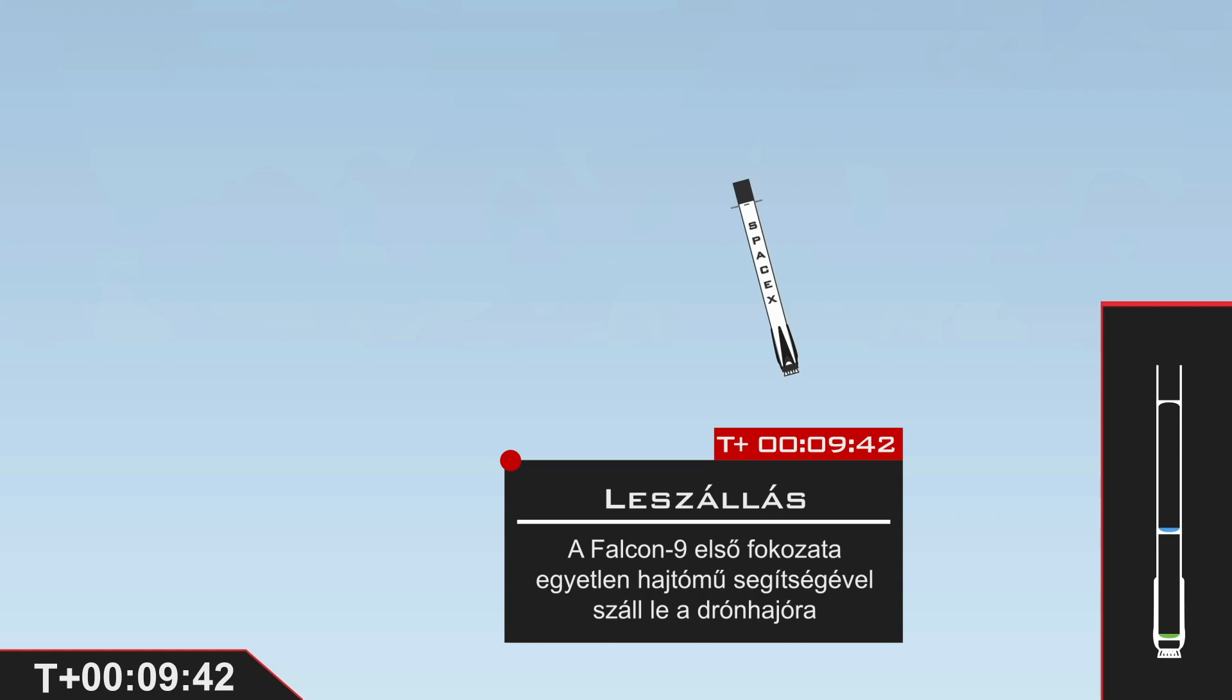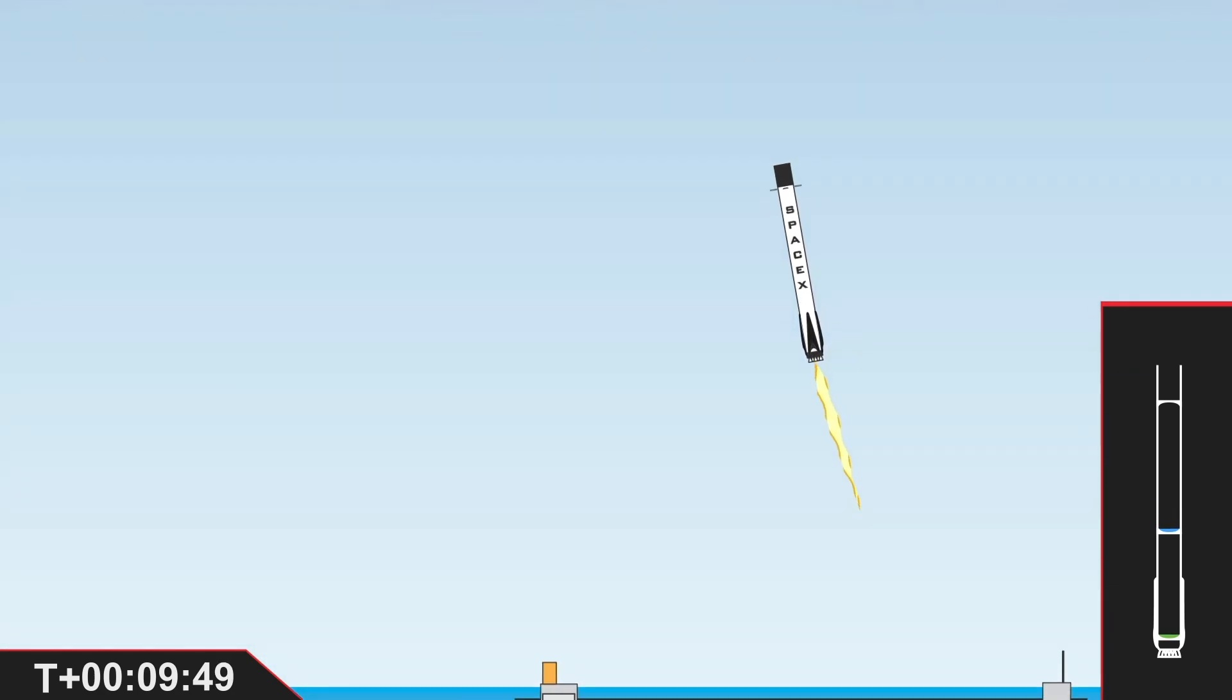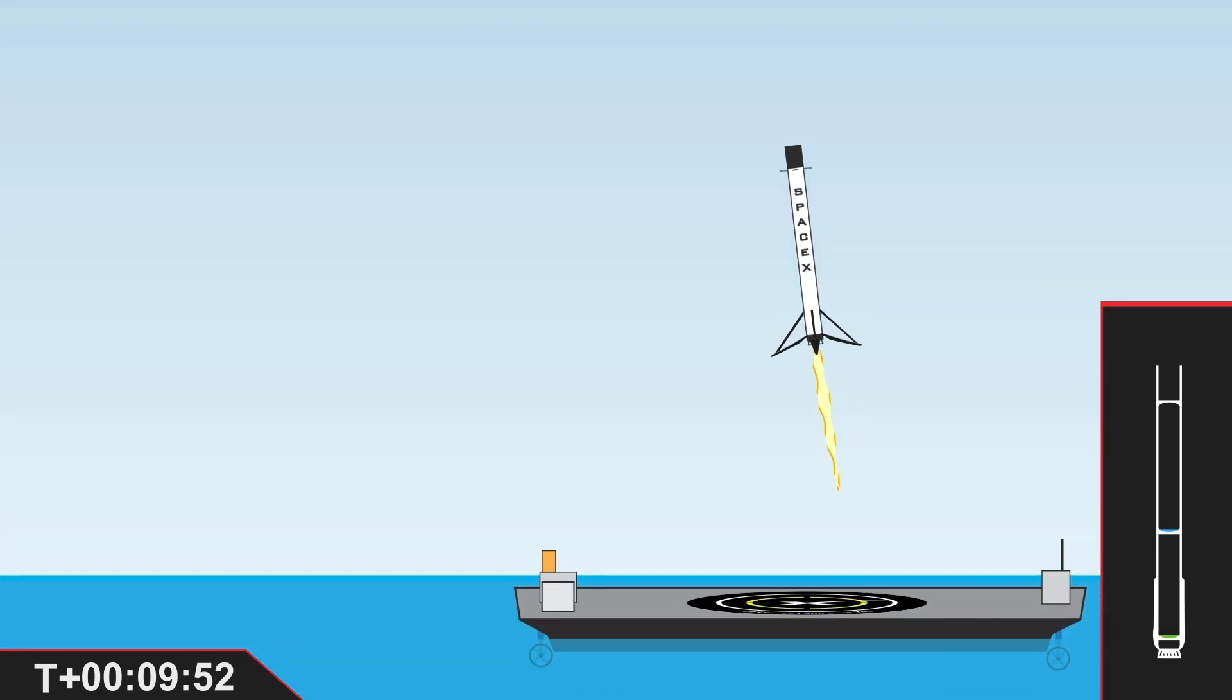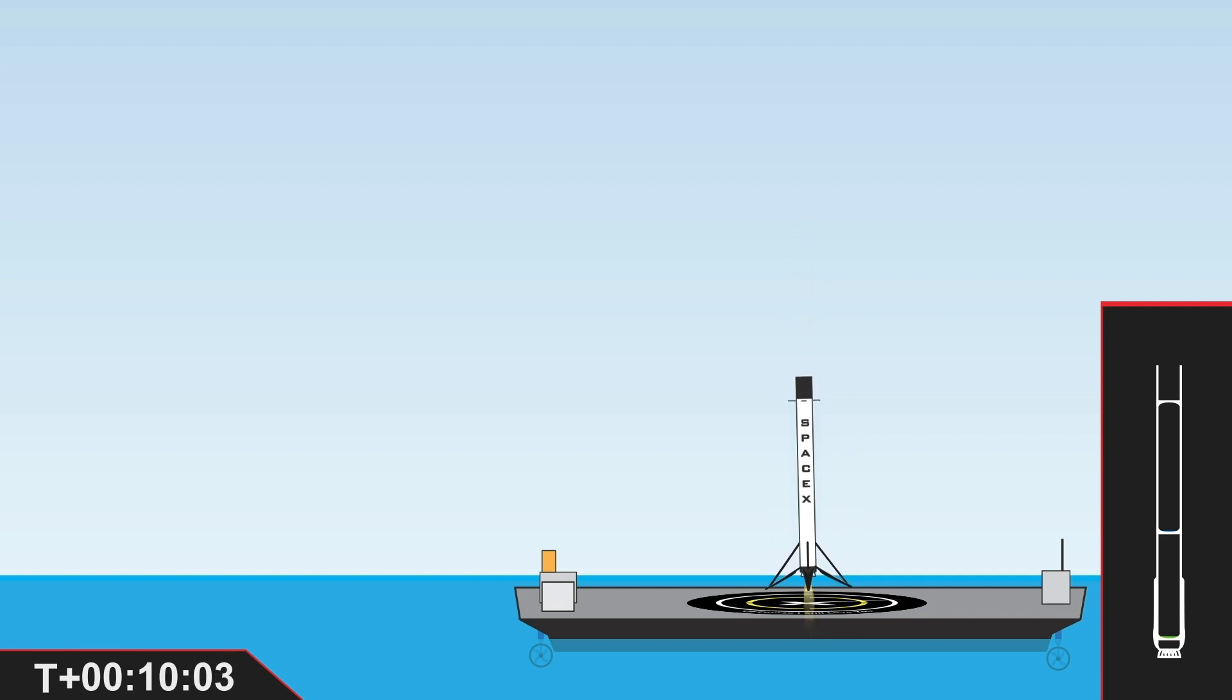Stage 2 terminal guidance. Stage 1 landing burn startup. Stage 2 FTS is safe. Stage 1 landing leg deploy. Stage 1 nominal landing confirmed. And we have Seagull.